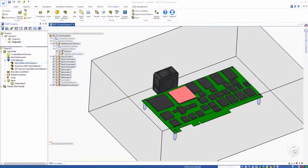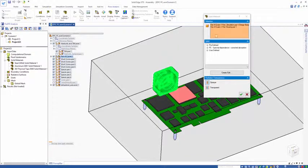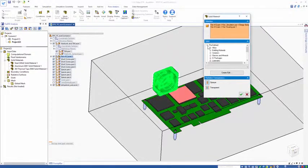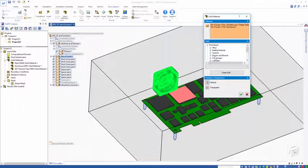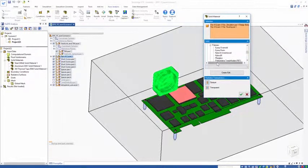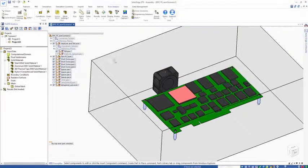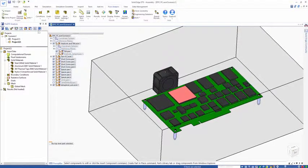One last one, the actual fan. I can click those components, go to my predefined polymers, and let's just choose nylon for a low conductivity polymer.